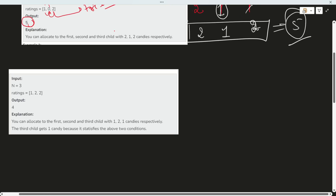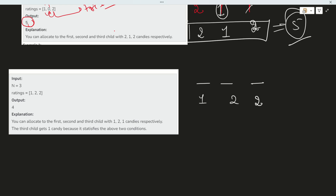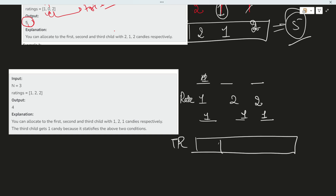Now let's see the next example. There are three candidates with ratings 1, 2, and 2. First, distribute 1 candy to all students. Moving towards the right: is 1 greater than 2? No, so candies remain 1. Is 2 greater than 2? No, it is not — it is equal, not greater — so it remains 1. There is no more candidate, so it stays 1.